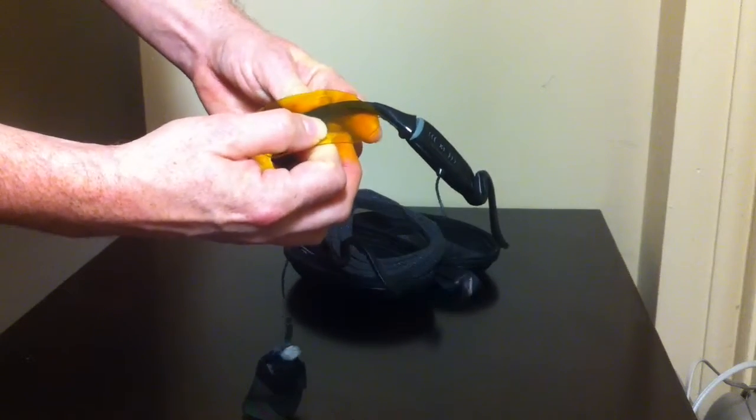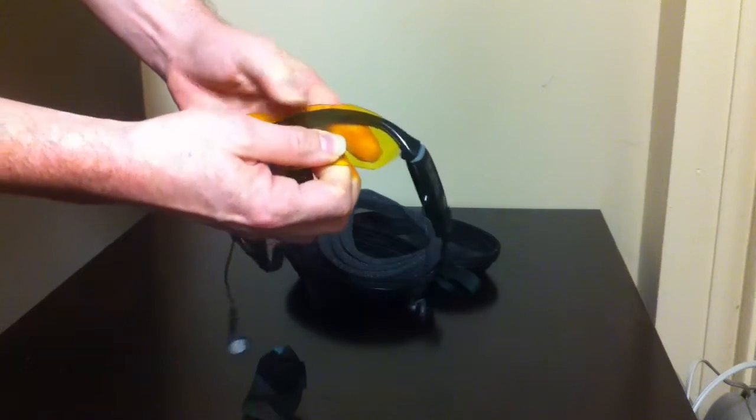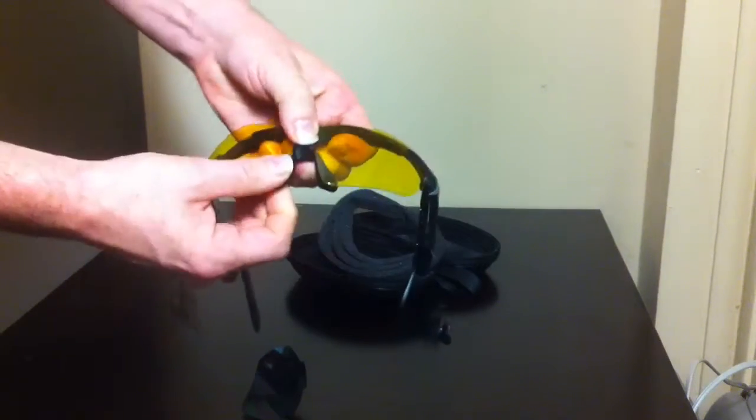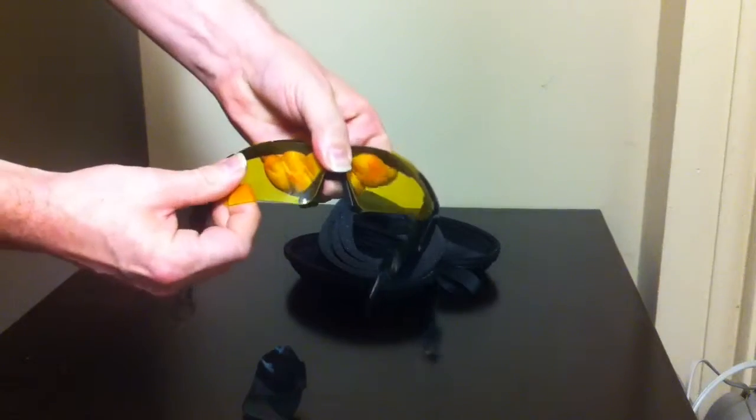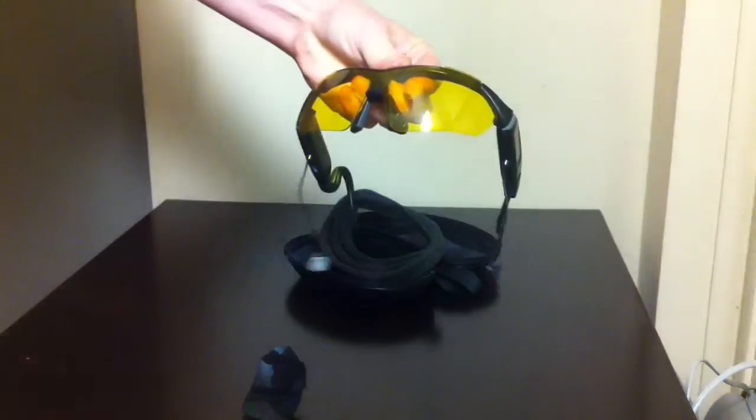They snap in very easily. I sort of hold down at the nose piece, that second piece in.